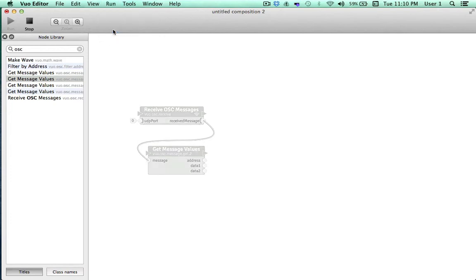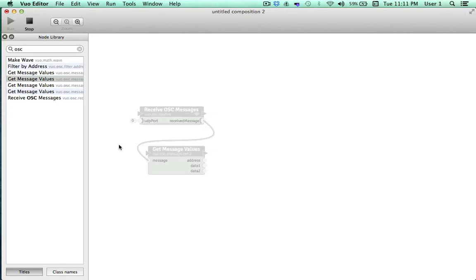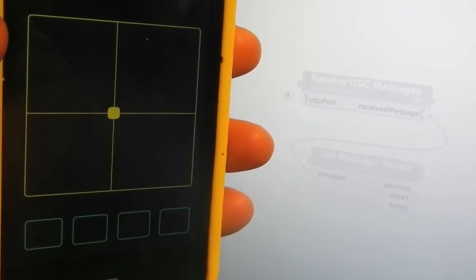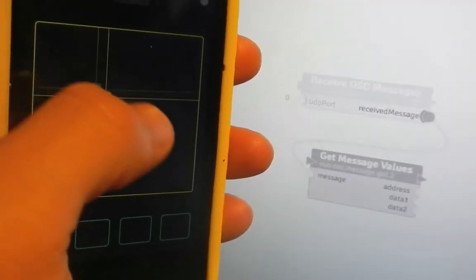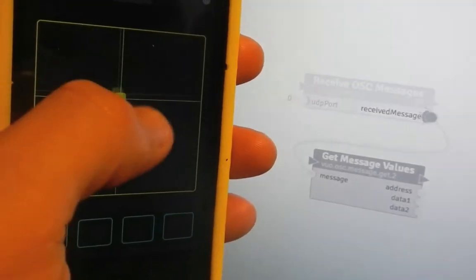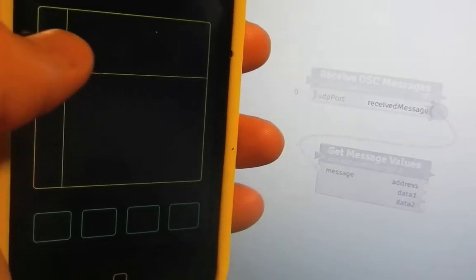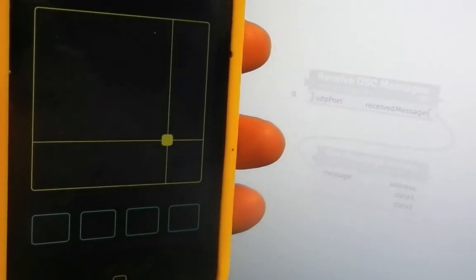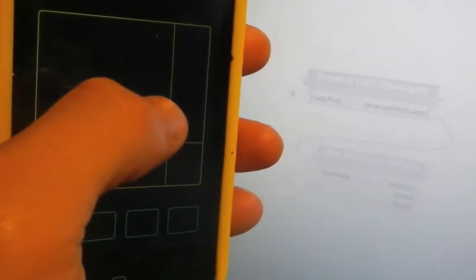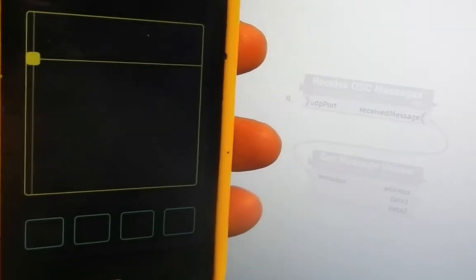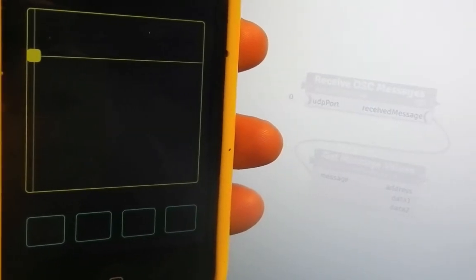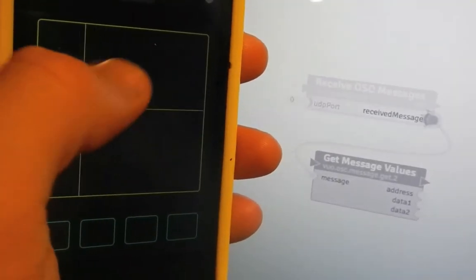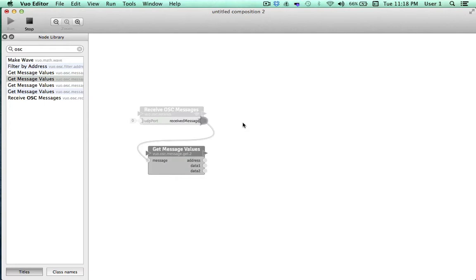In Show Events mode, all the parts of the composition that do not have events flowing through them become transparent, as they are now. When events start flowing, all the parts that events are flowing through become darkened. Let's check it out. Whenever I drag my finger across the trackpad, we can see the ReceiveMessagePort darken, and the entire GetMessageValues node darkens because events are flowing completely through it. In addition, when trigger ports are generating events, this is indicated by a radiating effect, as seen here.